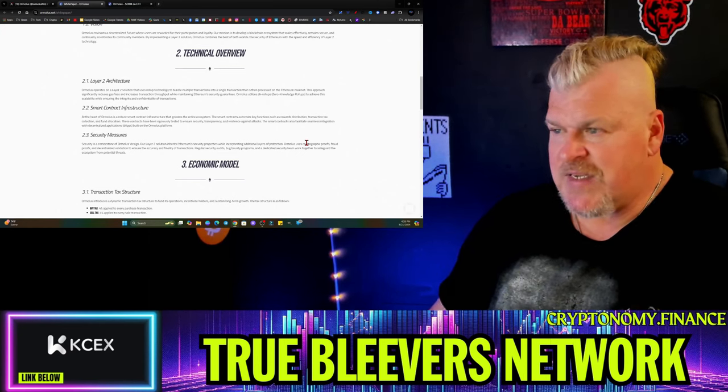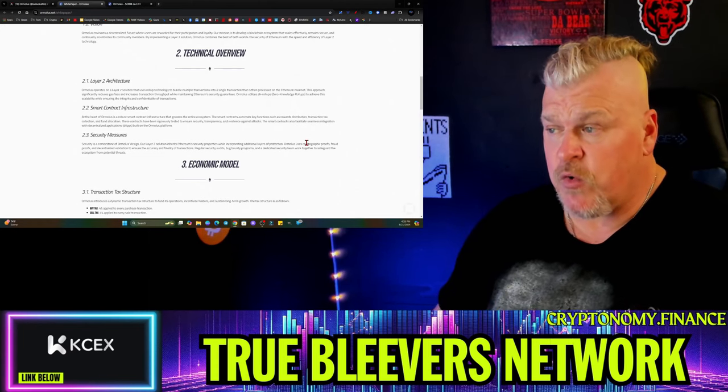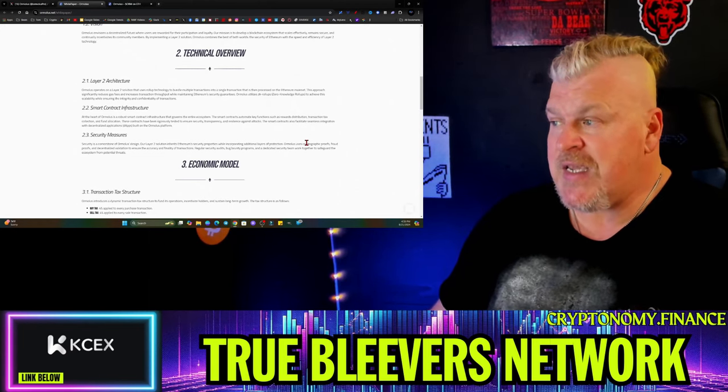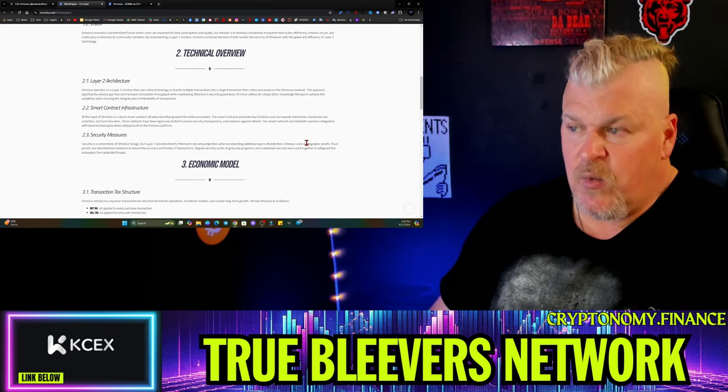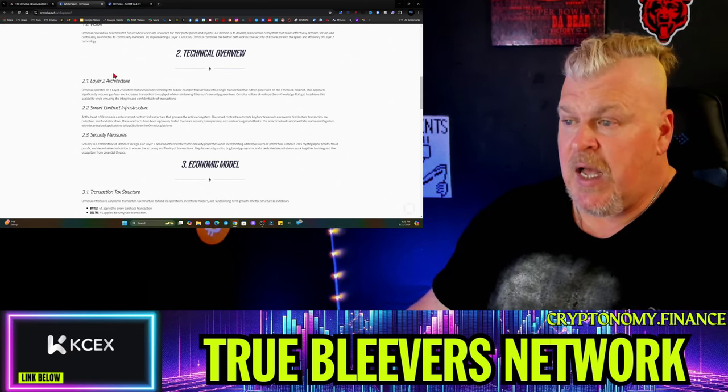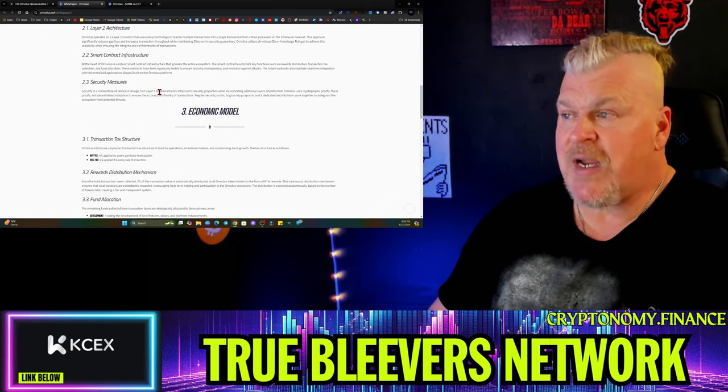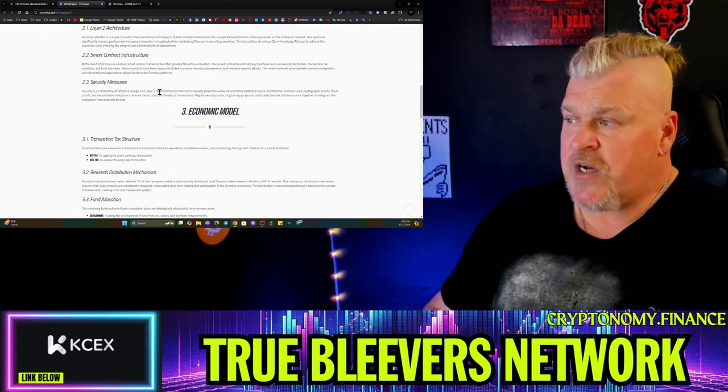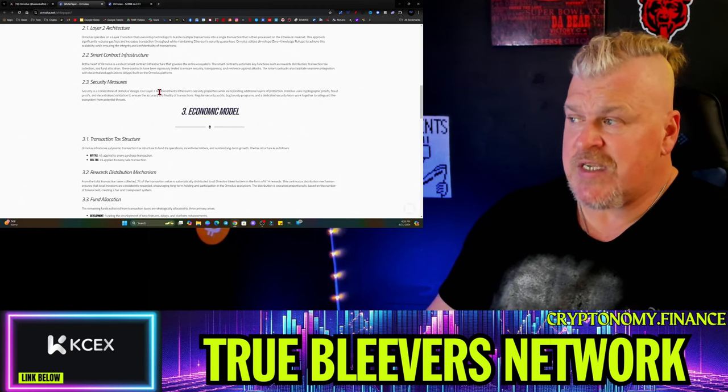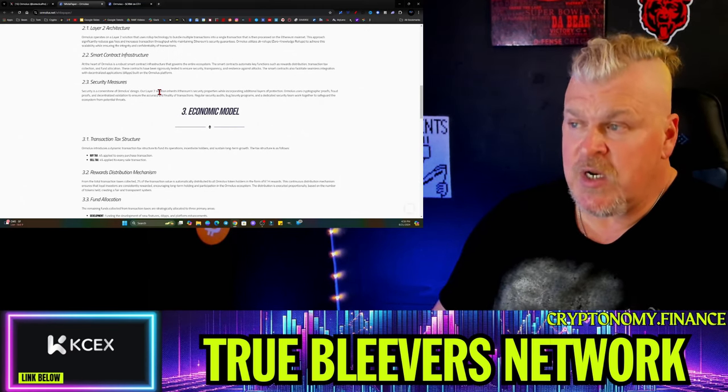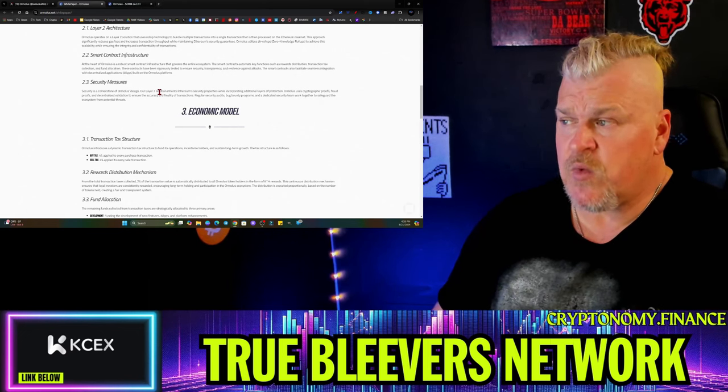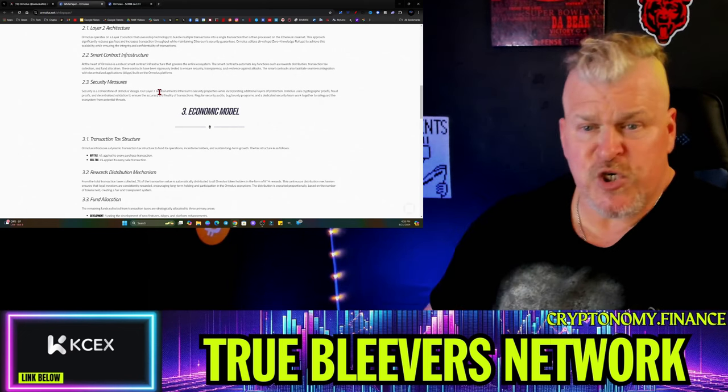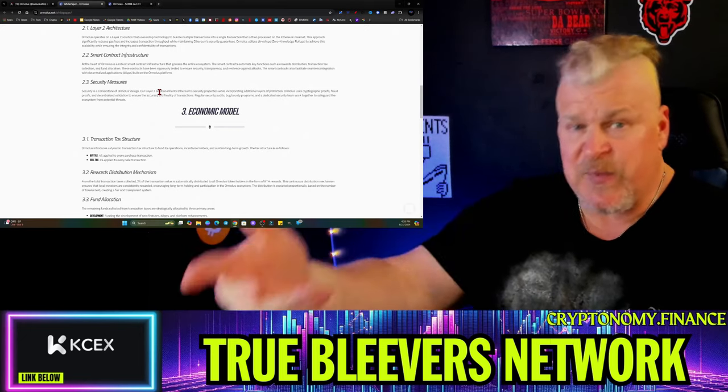This approach significantly reduces gas fees and increases transaction throughput while maintaining Ethereum security. Ormalus utilizes ZK roll-ups to achieve scalability while ensuring the integrity and confidentiality of transactions. At the heart of Ormalus is a robust smart contract infrastructure that governs the entire ecosystem. Smart contracts automate key functions such as rewards distribution, transaction tax collections, and fund allocation. These contracts have been rigorously tested to ensure security, transparency, and resilience against attack. You'll get all the information about the Certik audit or whatever audit is being done.